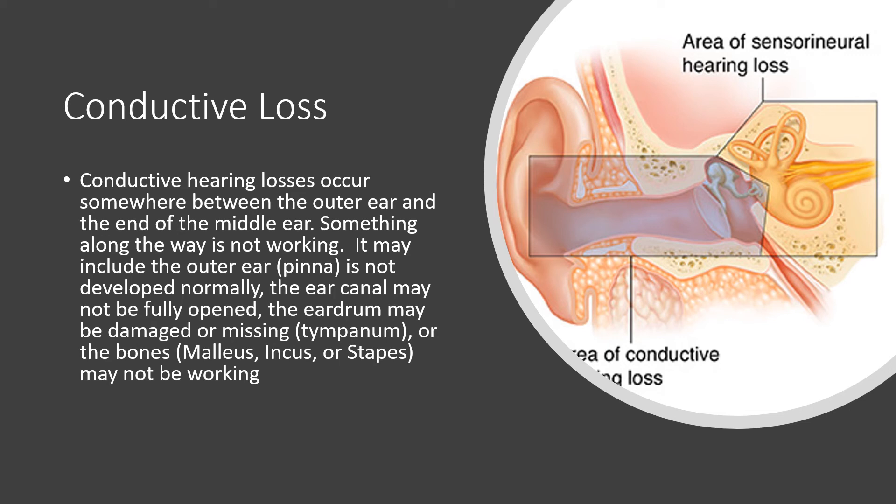The eardrum may be damaged or missing. It's also called a tympanum. Or the bones, the malleus, the incus, and stapes, may not be working or may not be present at all. Any damage through these areas lead to a conductive loss.